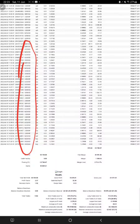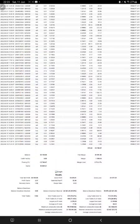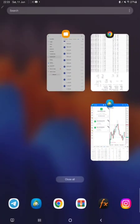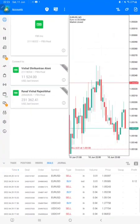If you want your account to also be connected to this profitable strategy, you can contact us on Telegram, WhatsApp, or even from our website, which is forexstate1.com.